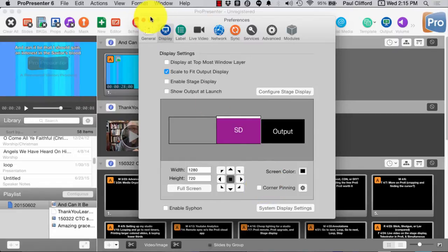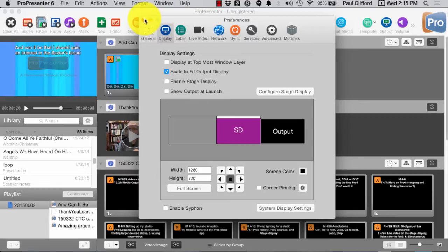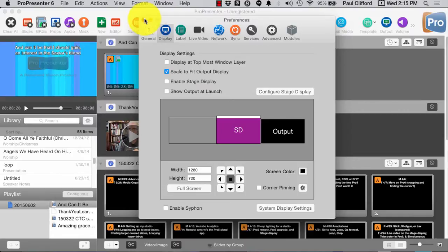One thing you should know is if you are using the SDI module, Corner Pinning doesn't affect that. Also, if you're using the SDI module, the Edge Blending doesn't affect that. So, that's a little aside to help you.